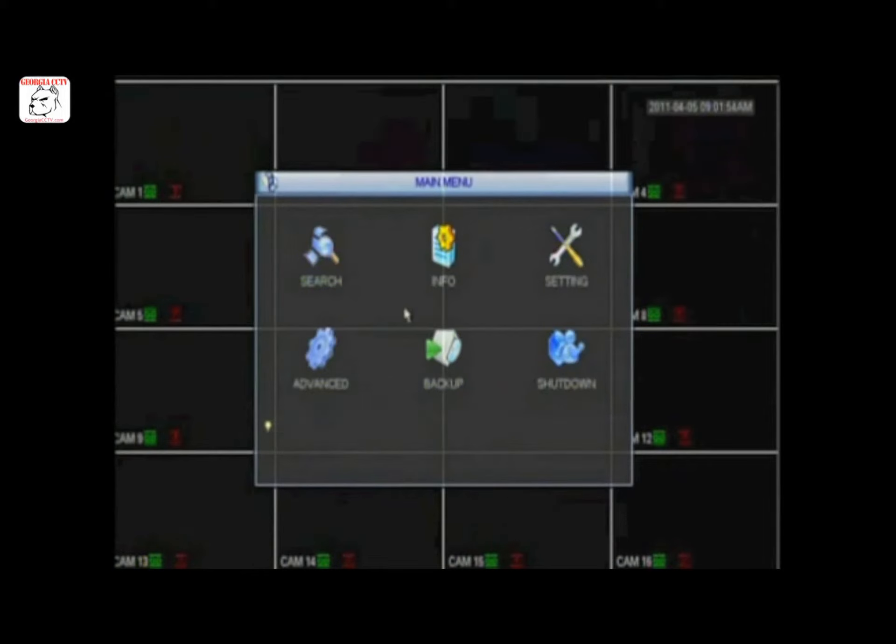Next, search for footage. Click Search. On this screen, you'll see date and time on the lower left, the type of records you'd like to find in your search, and your cameras. You can play up to four at once.